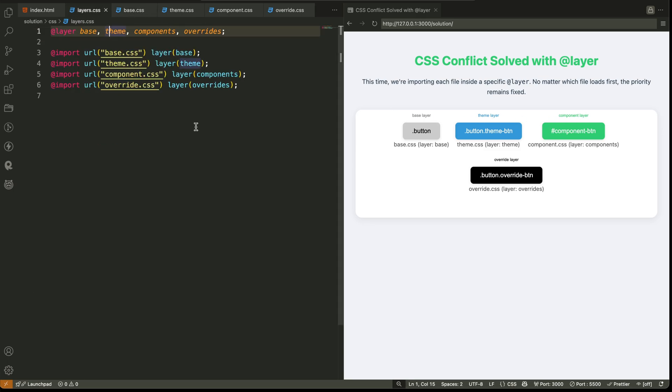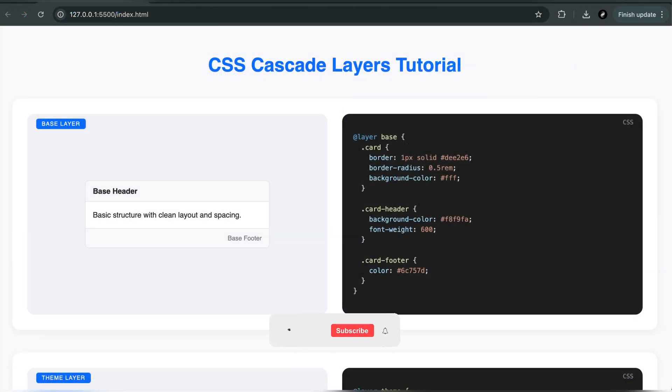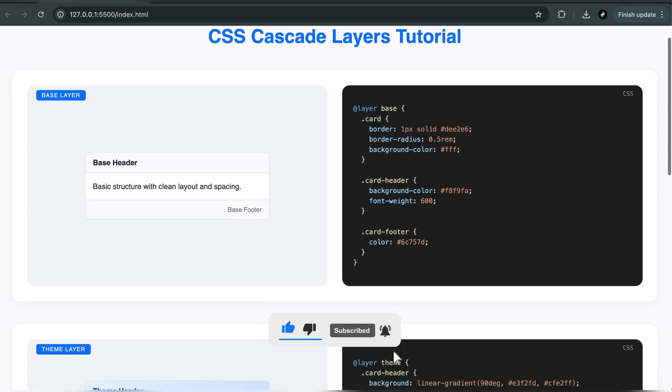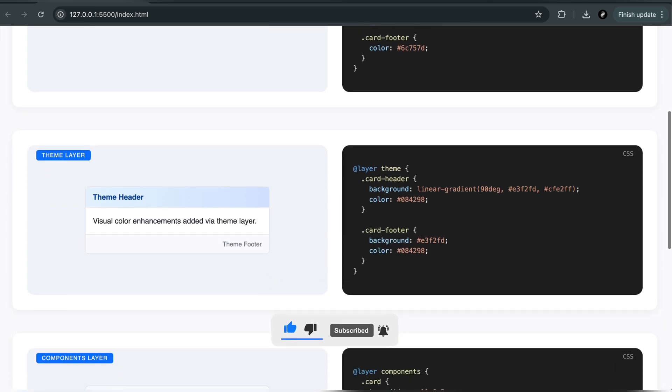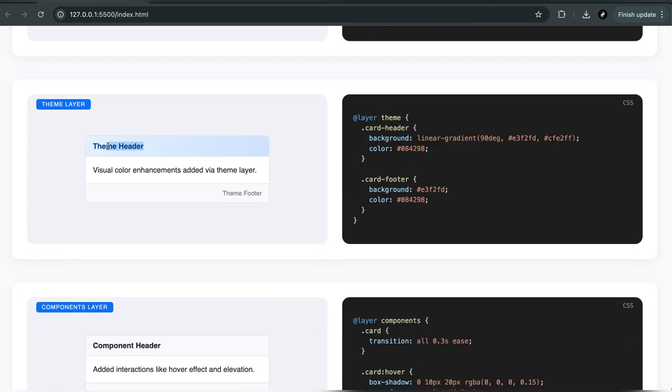And that's it. You now have total control over how your styles apply without fighting the browser. If your styles are constantly breaking because of file order or specificity, if you're tired of debugging messy overrides or using exclamation important, CSS layers can solve all of it.